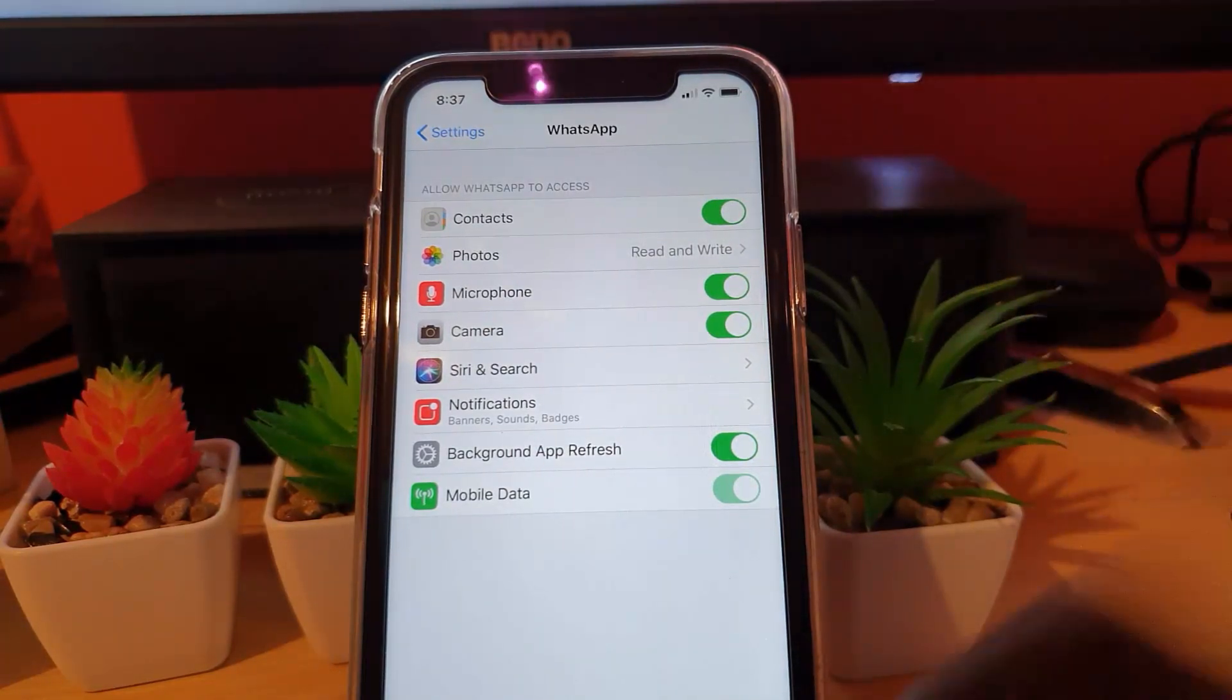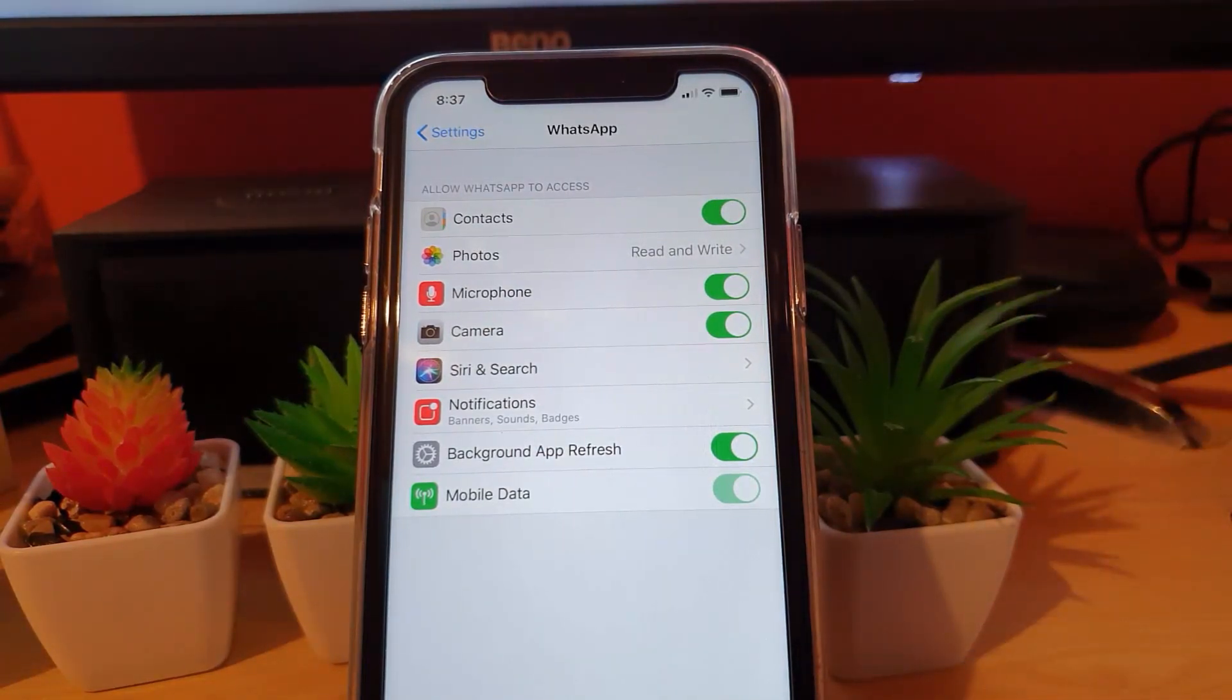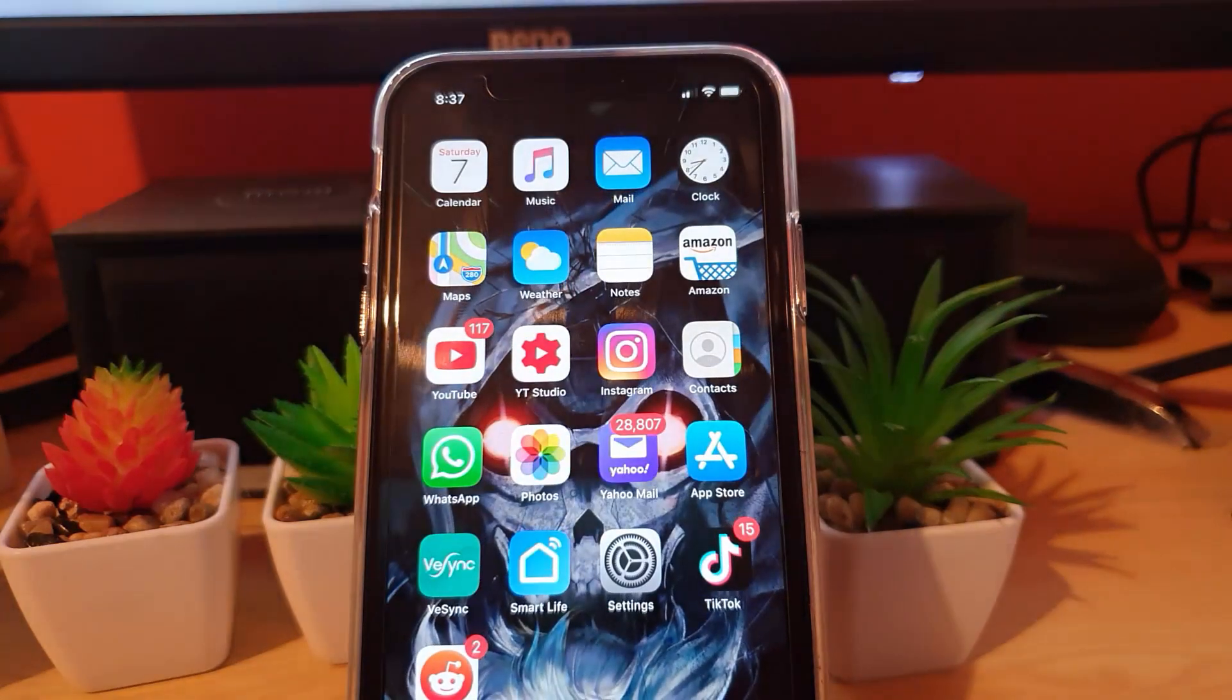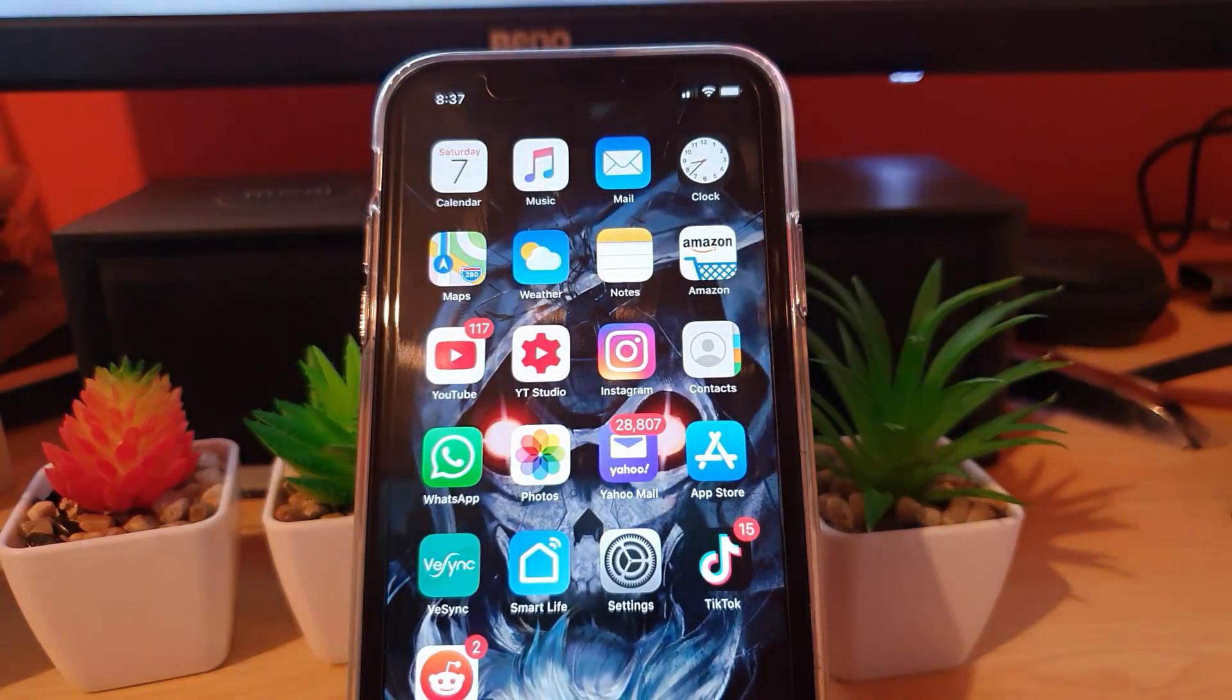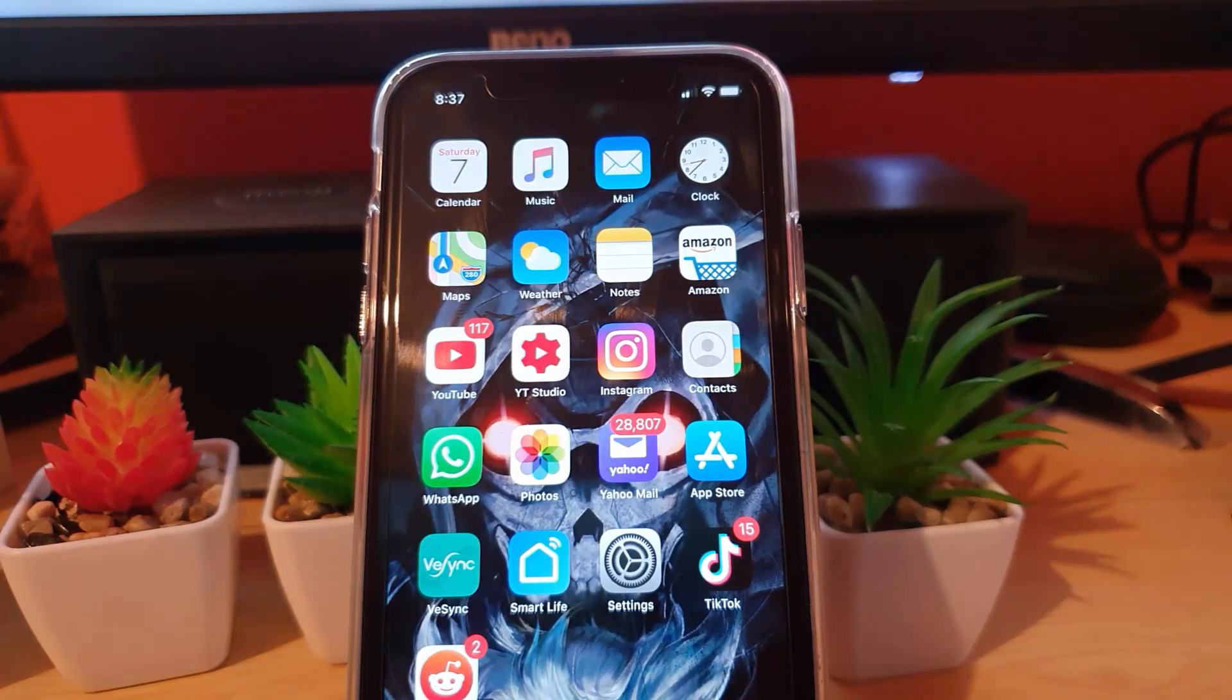on your iPhone 11 or any other device running iOS 13. All right guys, that's a guide from Blog Tech Tips. Bye until next time!